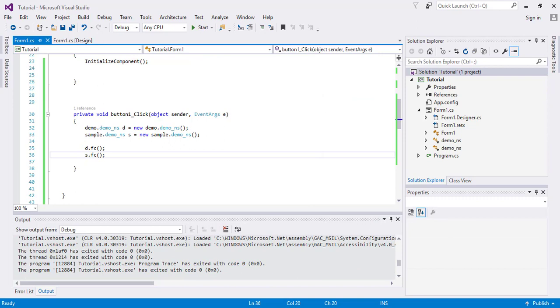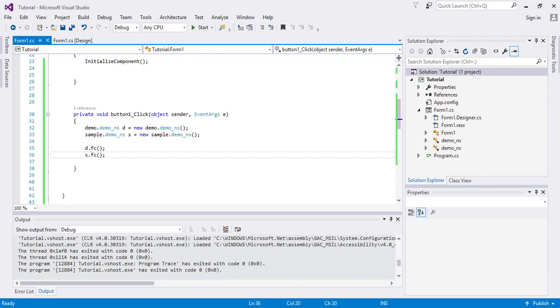From different namespaces with the same class names and same function names within one main program without any error, which will make it more efficient and productive. I hope this video tutorial is informative for you. If you still have any questions you can ask us, and don't forget to subscribe our YouTube channel. Take care.